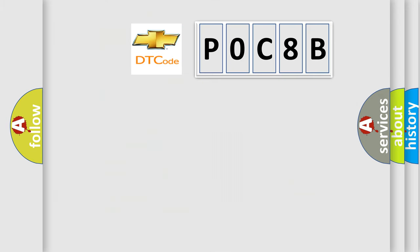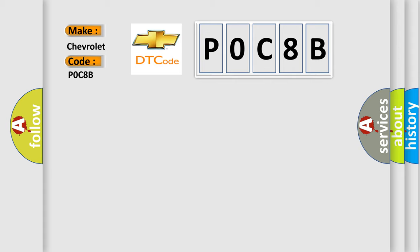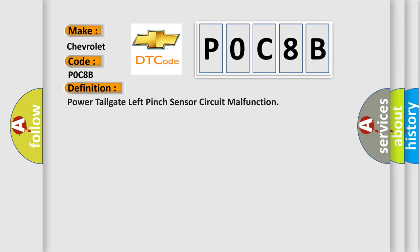So, what does the diagnostic trouble code POC8B interpret specifically for Chevrolet car manufacturers? The basic definition is: Power tailgate left pinch sensor circuit malfunction.